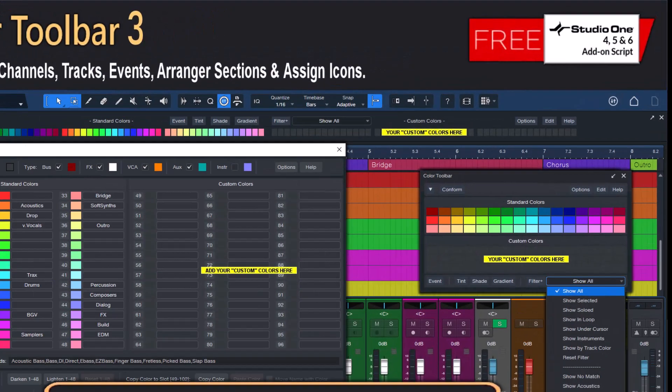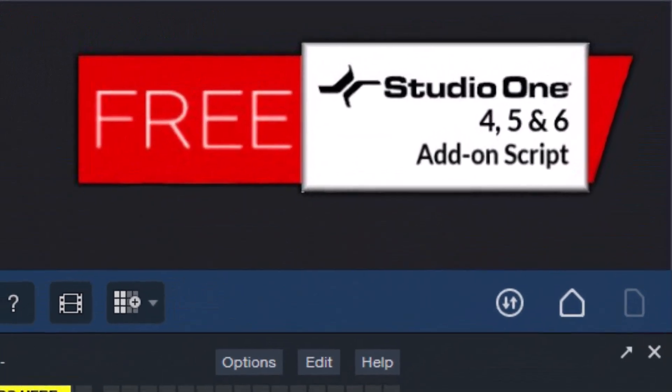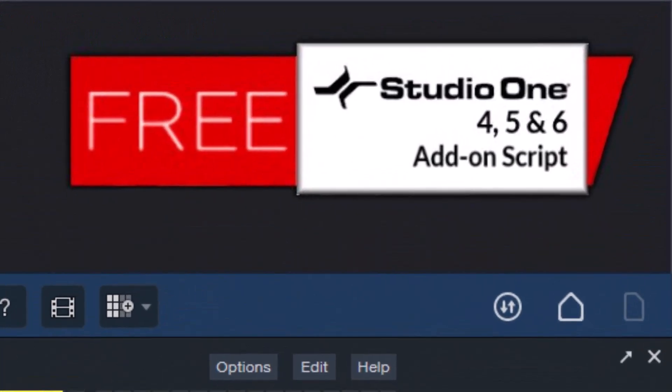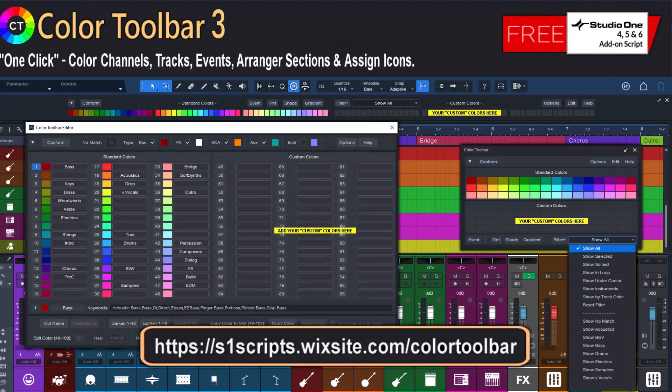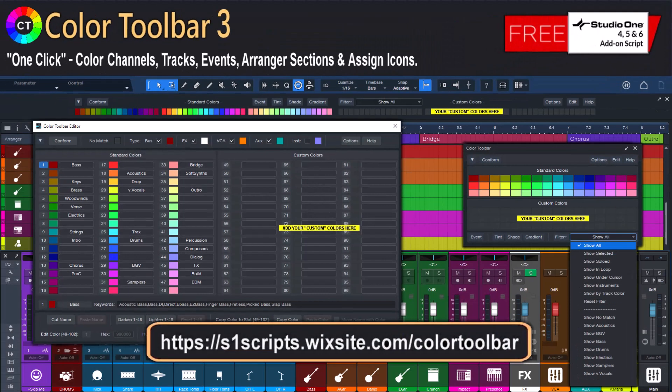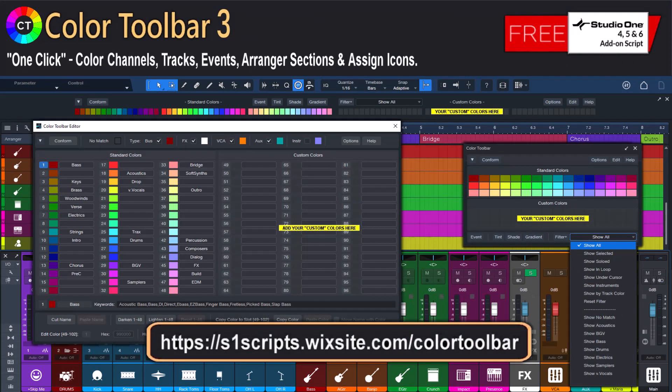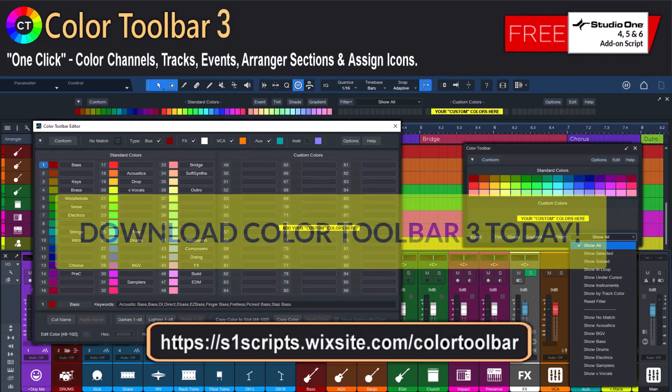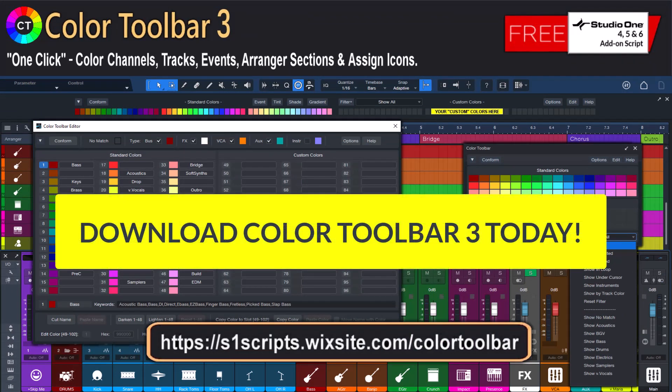And the best part: it's completely free. So why not give it a try and see how it can save you time and streamline your music production process. Download Color Toolbar 3 today and get back to creating the music you love.